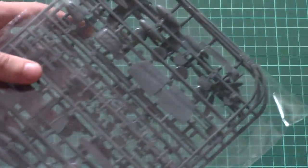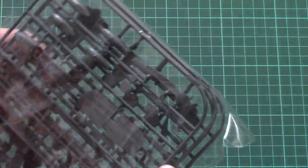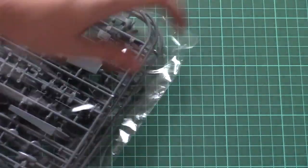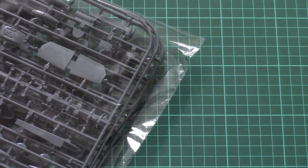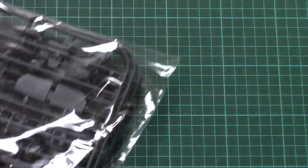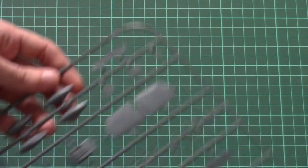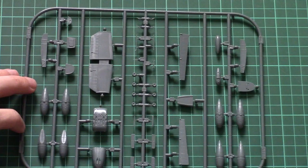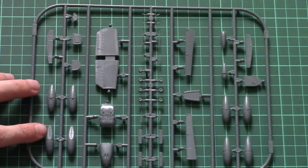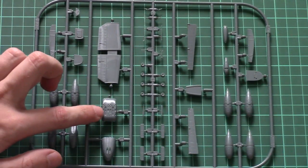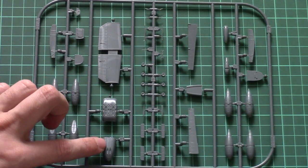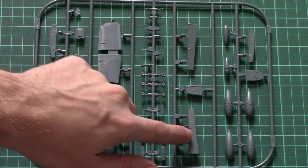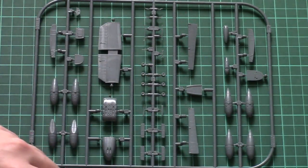Then we have actually four sprues packed into a separate plastic bag. Here we have different parts—for example, this one is dedicated to tail wings and some belly parts, nose parts and ailerons.